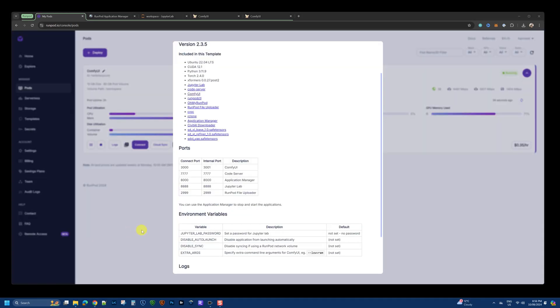So, the image I'm using has built-in applications. It comes with ComfyUI, an Application Manager, a JupyterLab, and a File Uploader. All these have their specific ports.